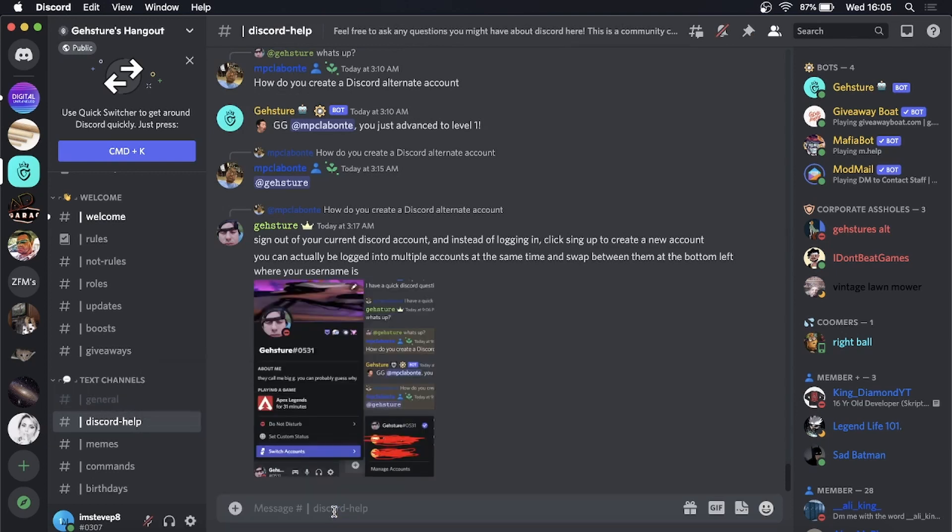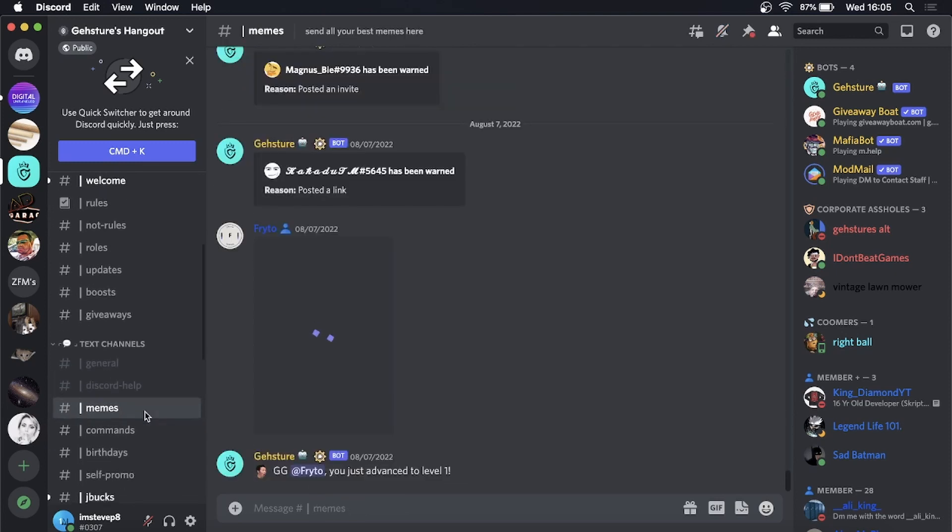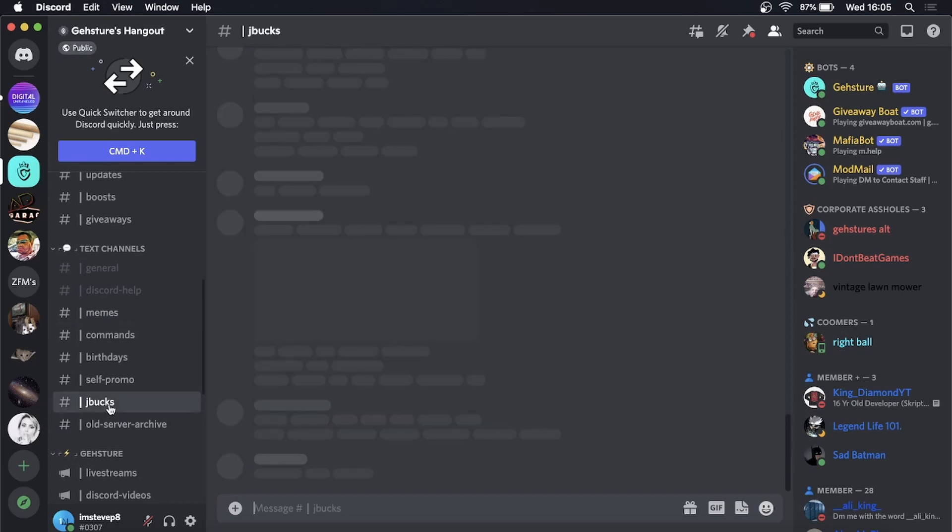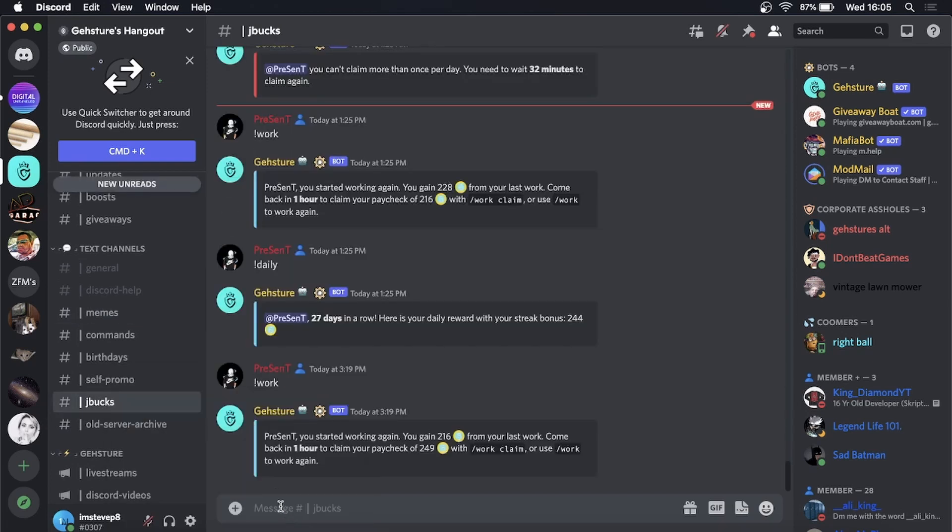If I go in this one, mute channel until I turn it back on, you can see they all become grayed out. You want to repeat that process for every single channel within that server.